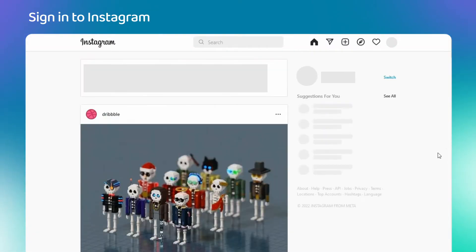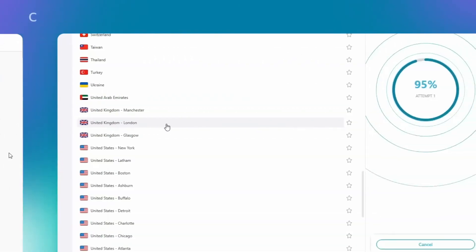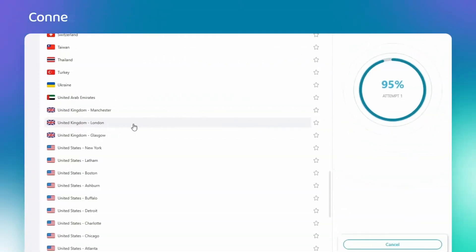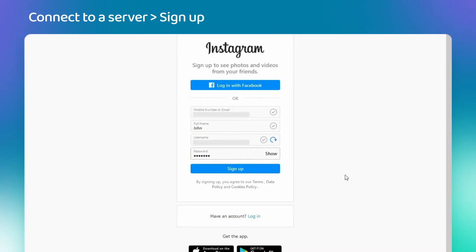Of course, that's only if you had an account previously. If you are starting anew, the first step is unnecessary. Just connect to the VPN server and create a new account.